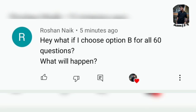If you fill all 60 questions with the same option, your paper will be rejected. However, if you choose 59 slots or fewer with the same option, your paper won't be rejected. You will still receive marks or negative marks based on your answers.